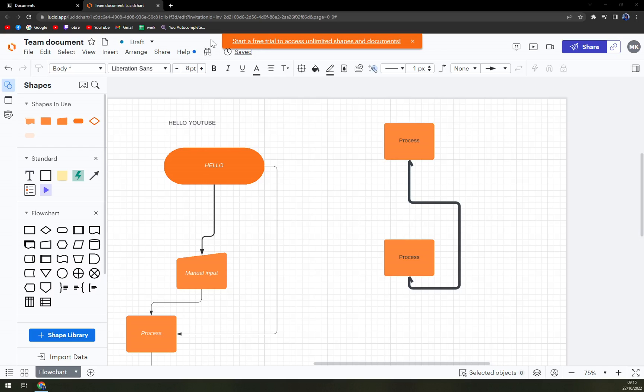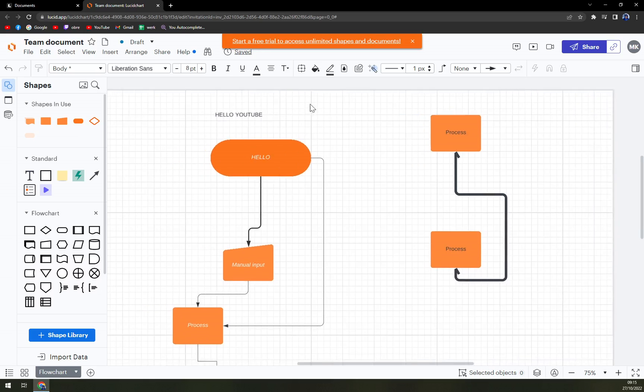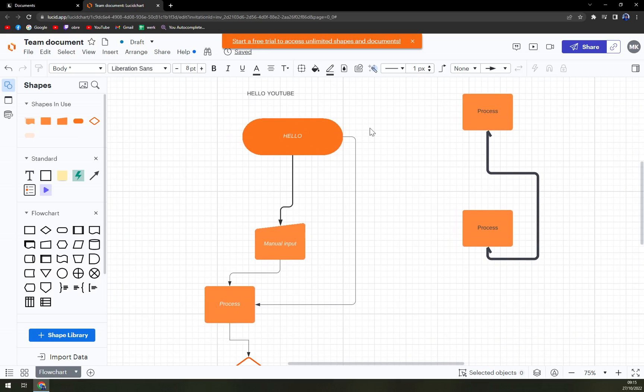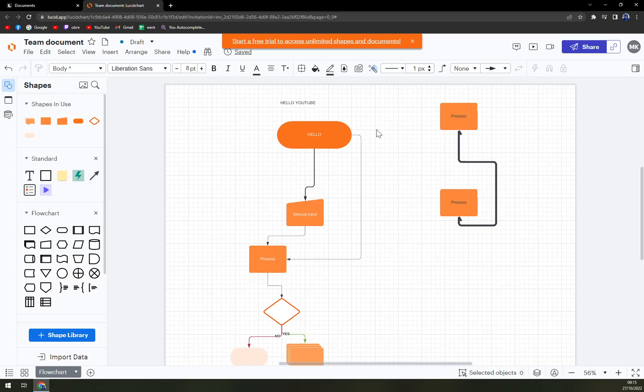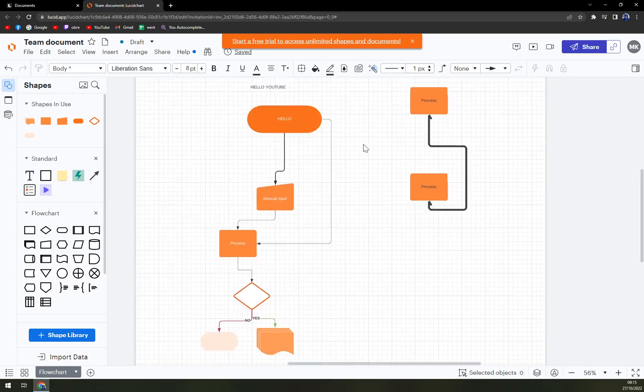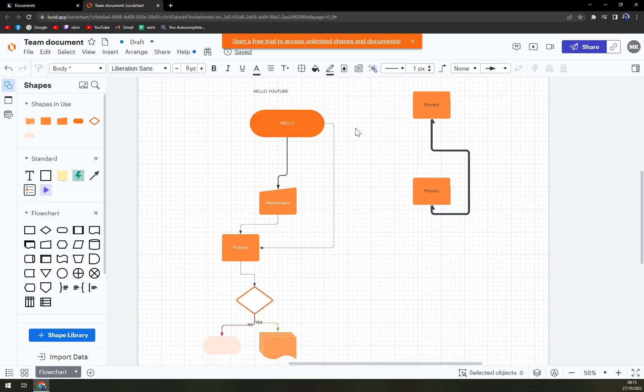Hello guys, my name is Matthew and in today's video I'm going to show you how you can add a new page into Lucidchart.